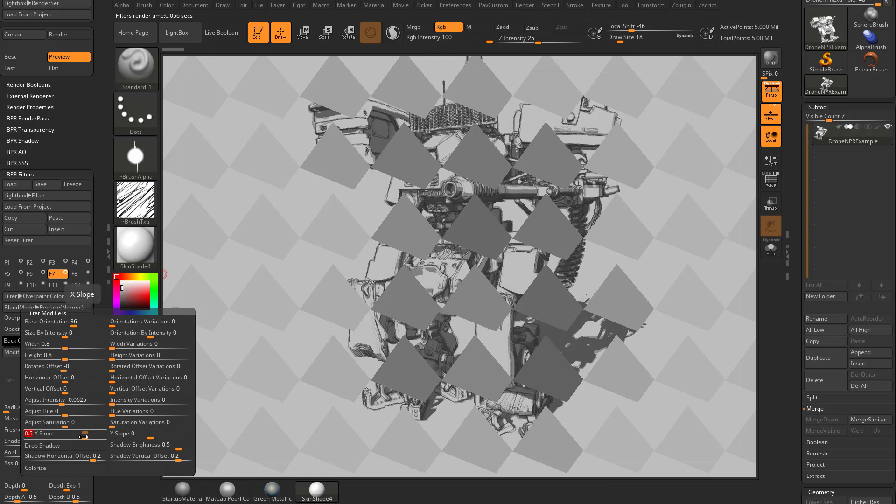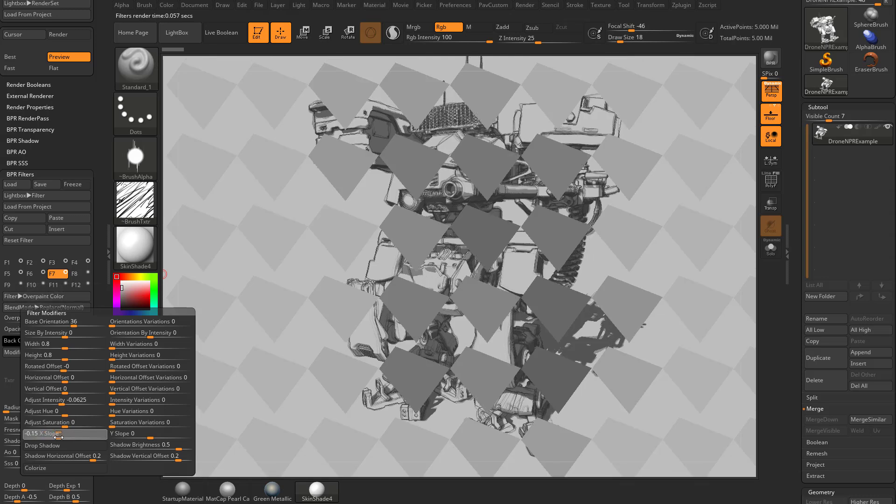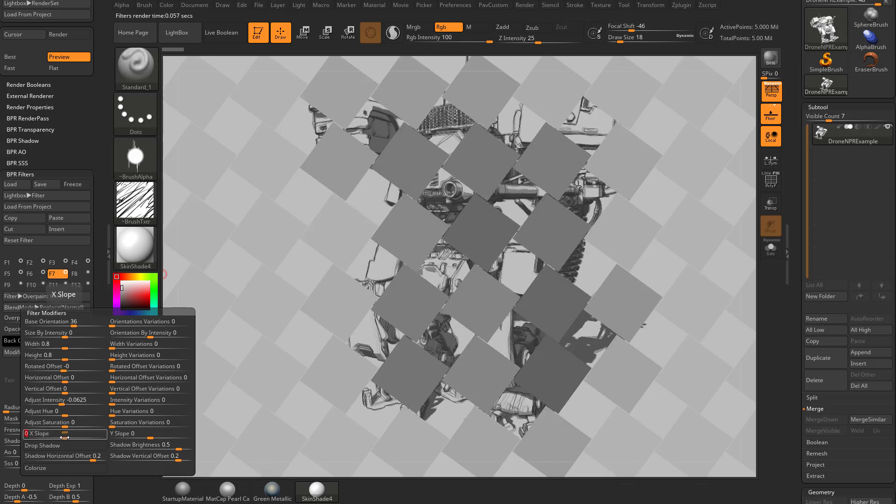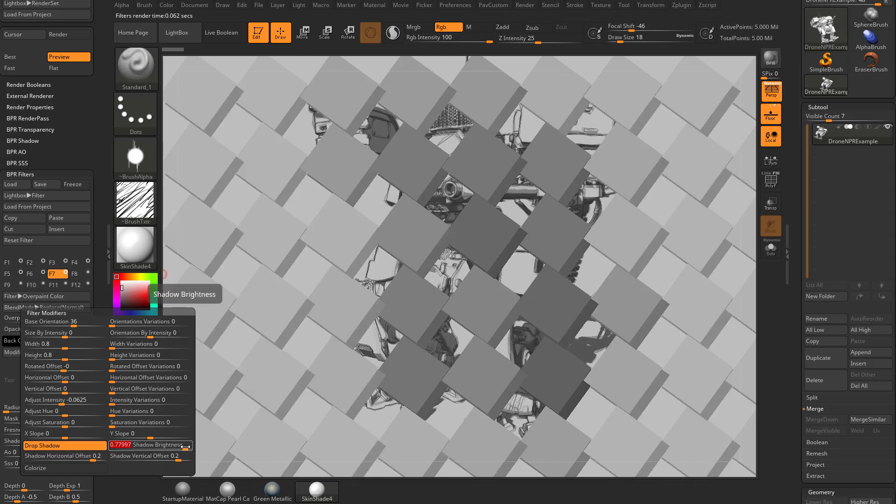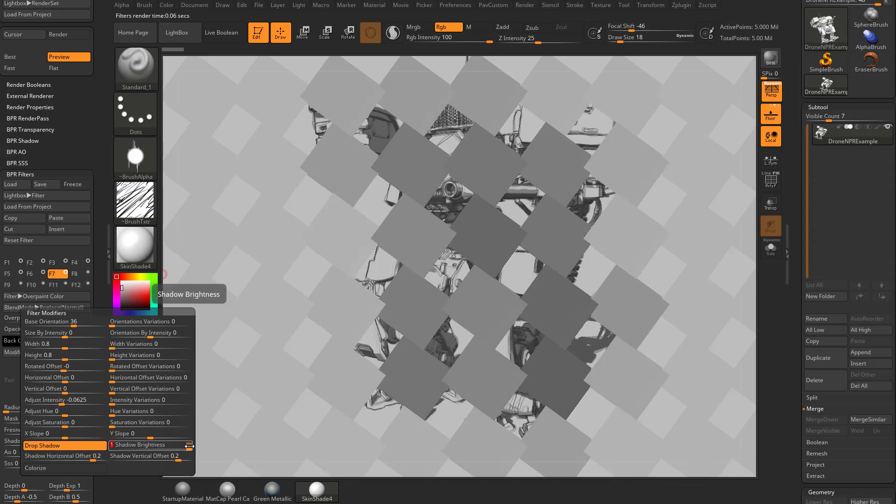X slope is going to turn it into triangles one way and then triangles another way so you can play with that value. Then drop shadow is going to add drop shadows to your square here and you can change the shadow brightness. You can see here it's a very bright shadow and in fact you can almost turn it off completely by setting it to 1, it just makes it the same value as the overall square.